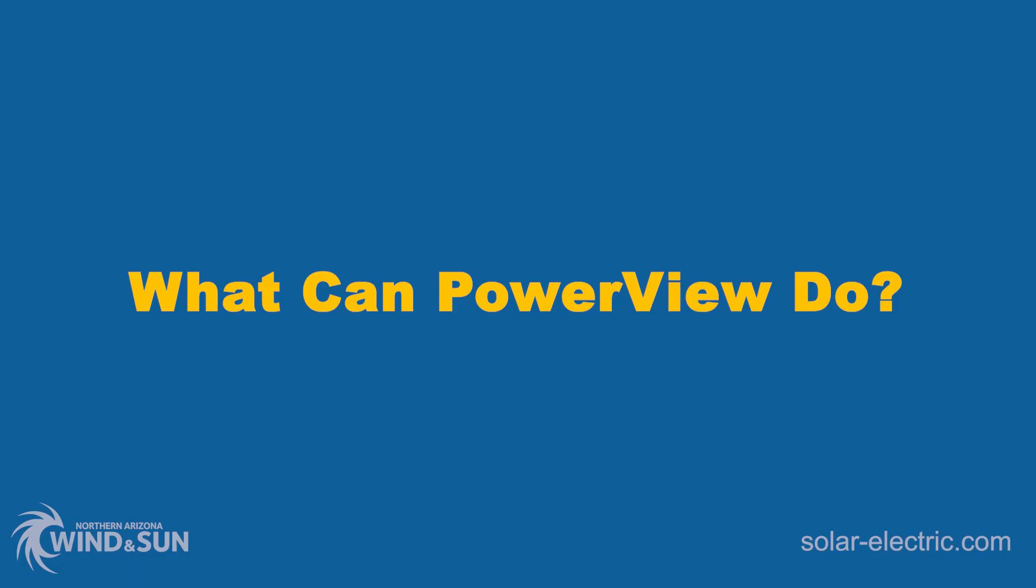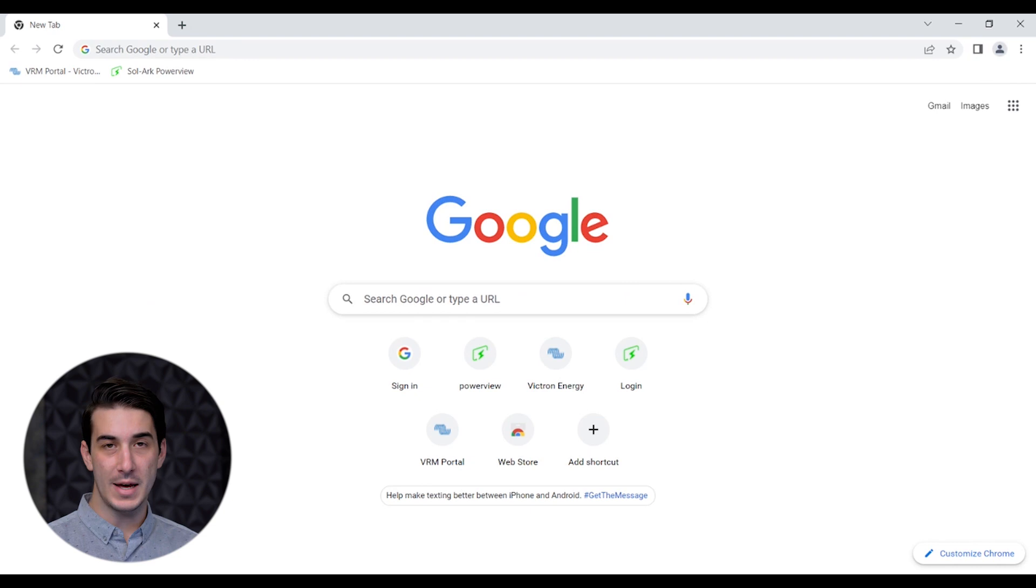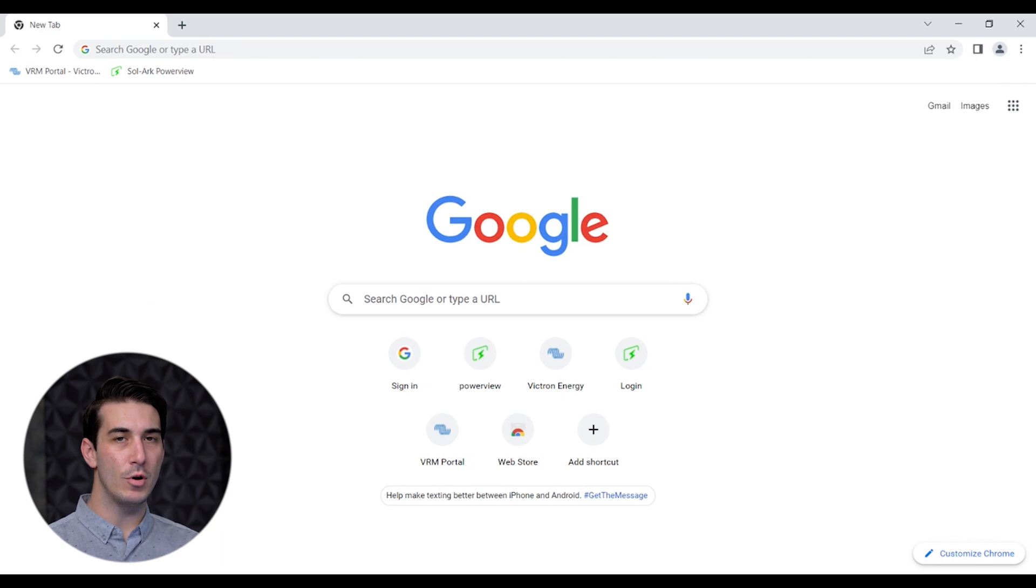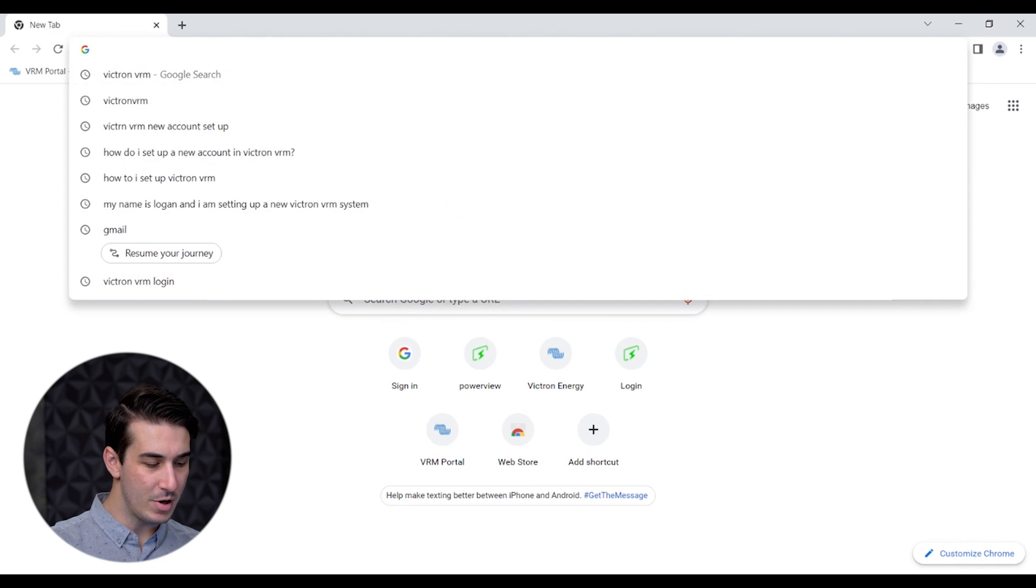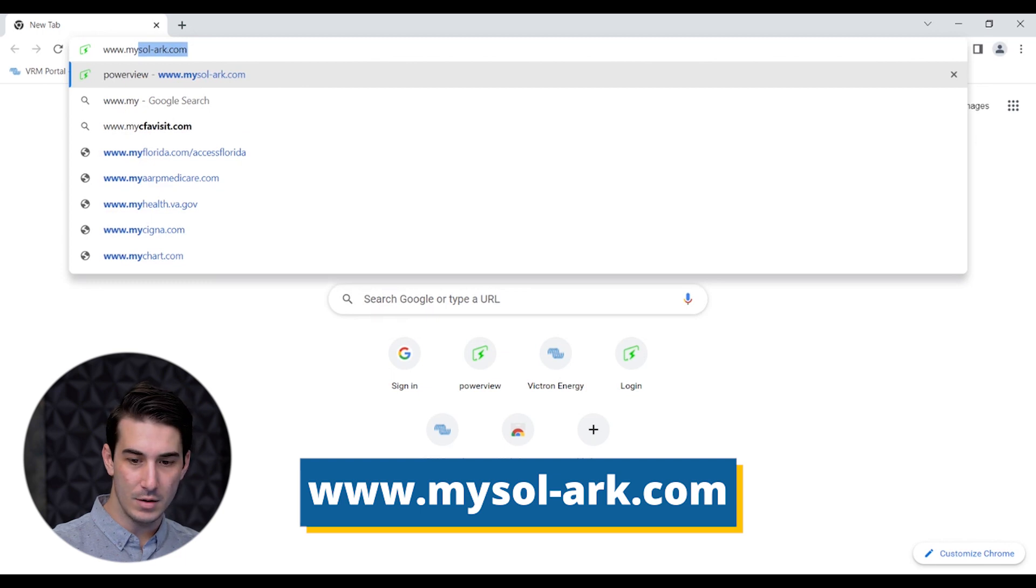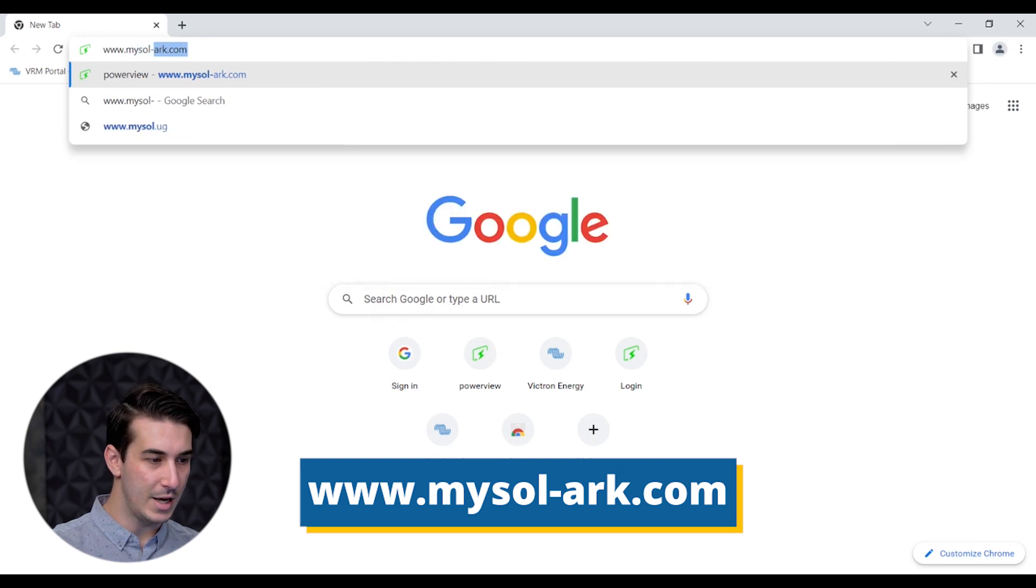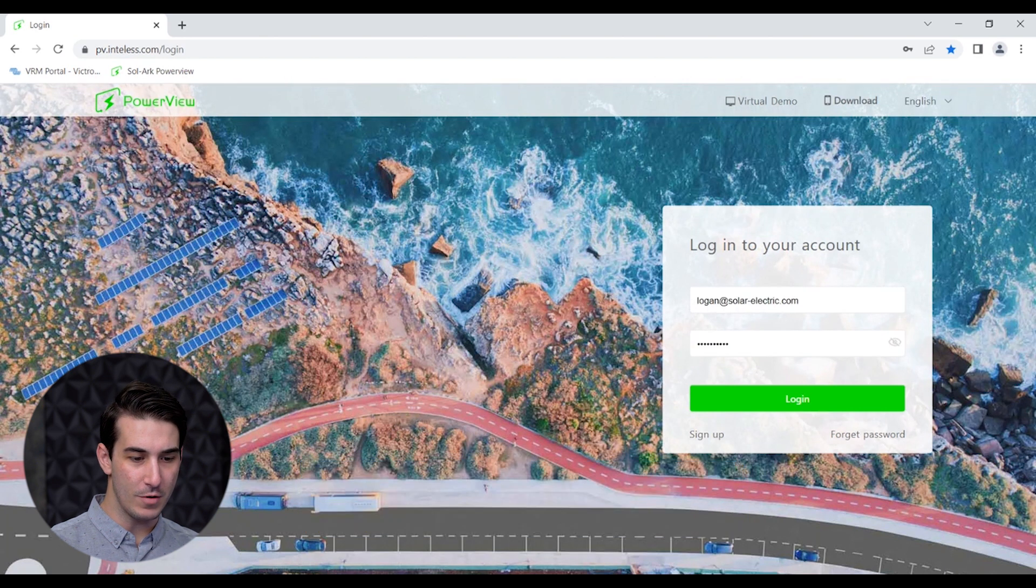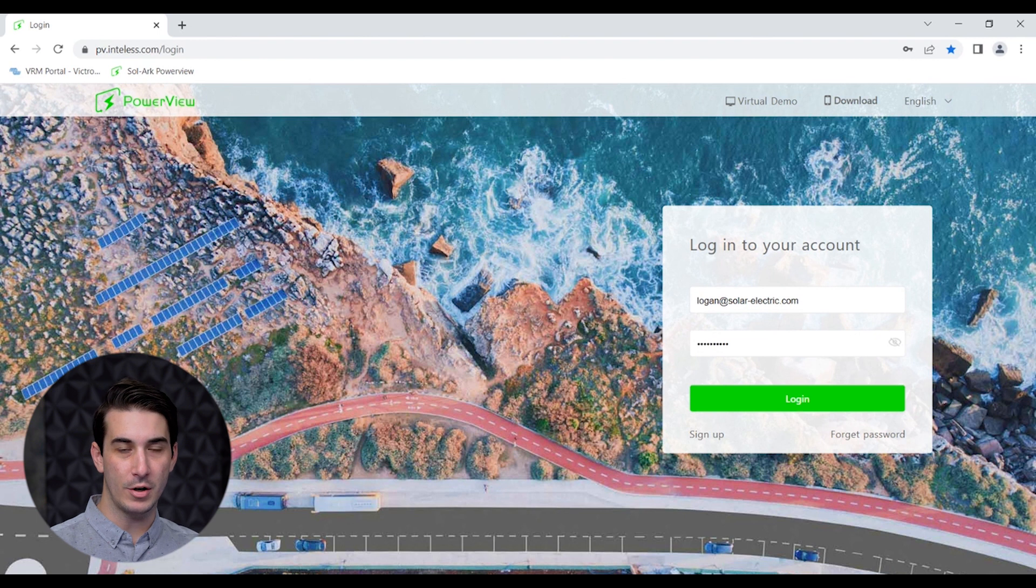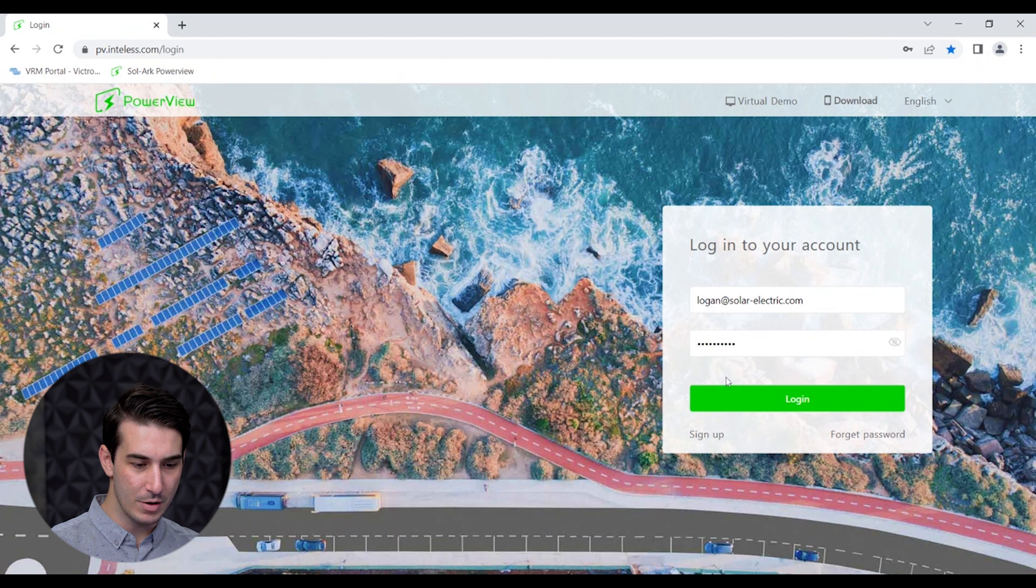Now that we know a little bit more about what the PowerView site actually is, let's see what this program can do. This can be done on a web browser on a laptop or computer or on a smartphone, tablet, or mobile device. Today I'm going to show you the program PowerView on a laptop using a web browser. The first step is to go to the PowerView site which is www.mysolark.com. At this point you've already created a login for PowerView and got your Solark connected to the internet. Go ahead and punch in your email address, punch in your password, and hit login.